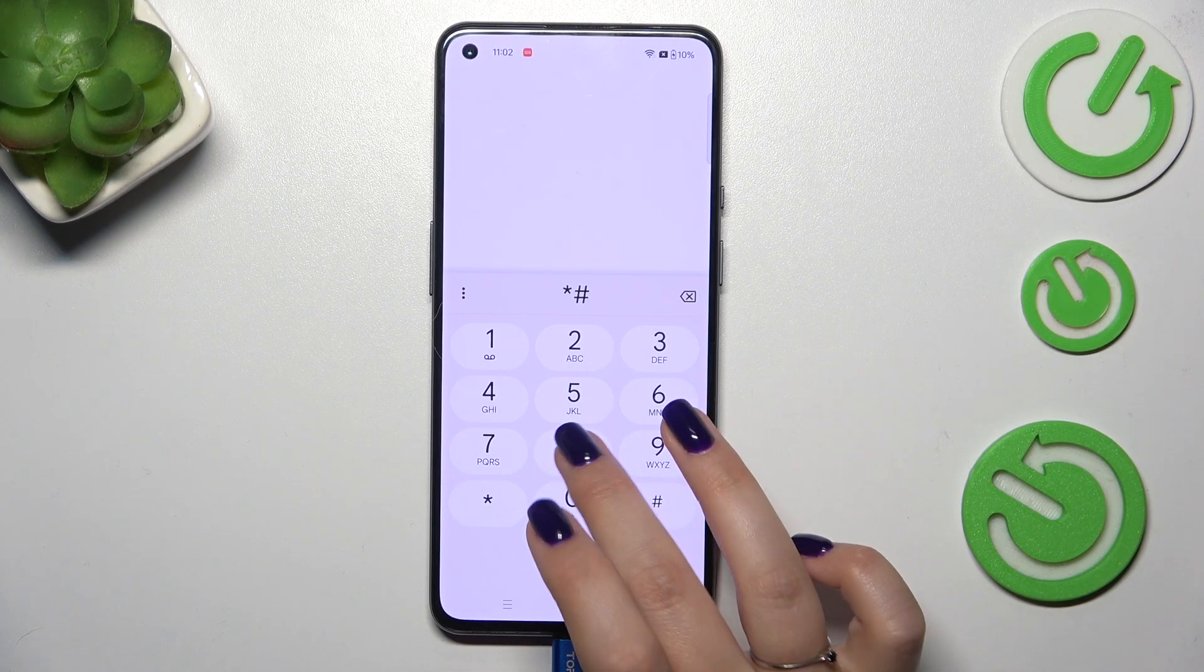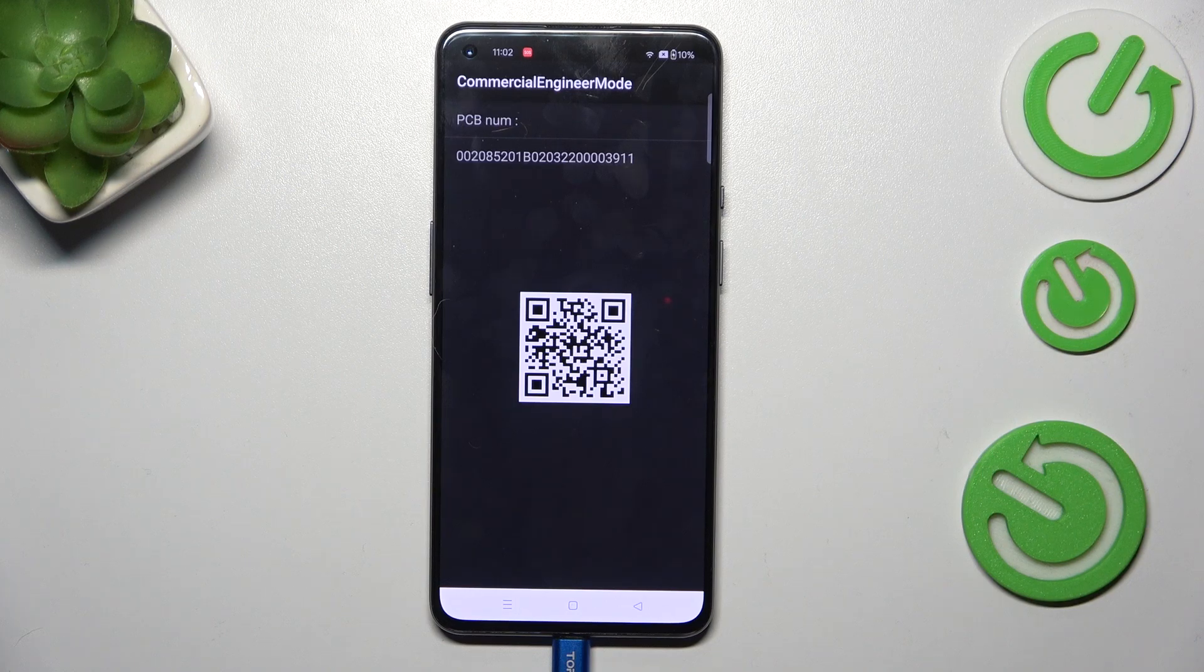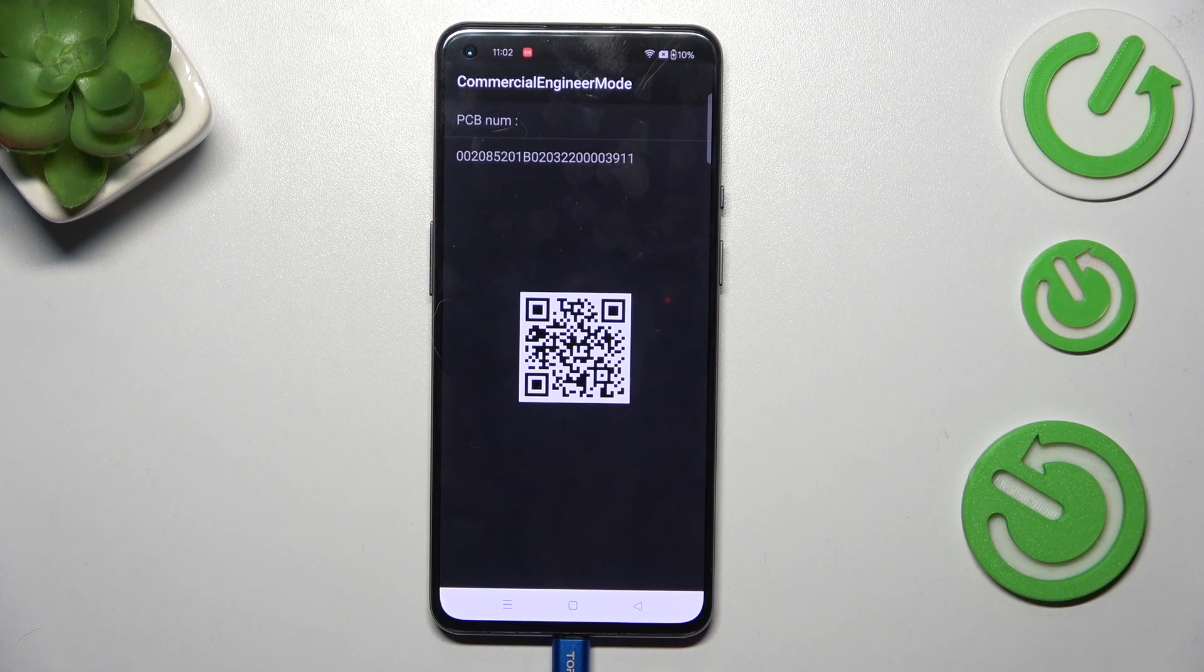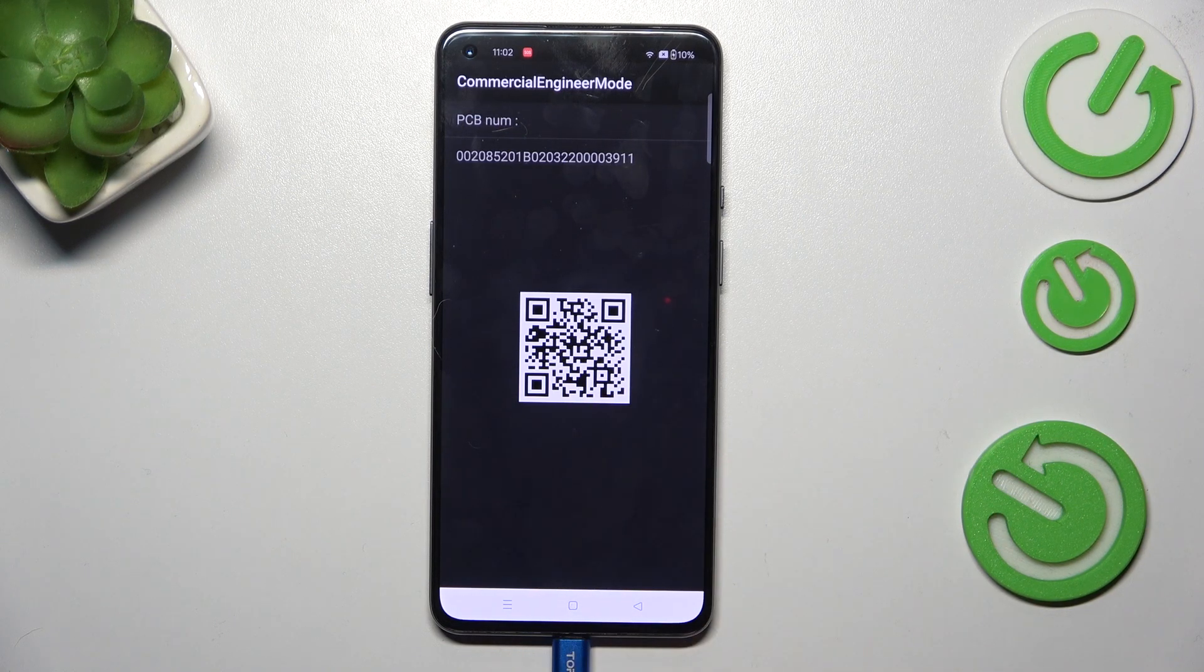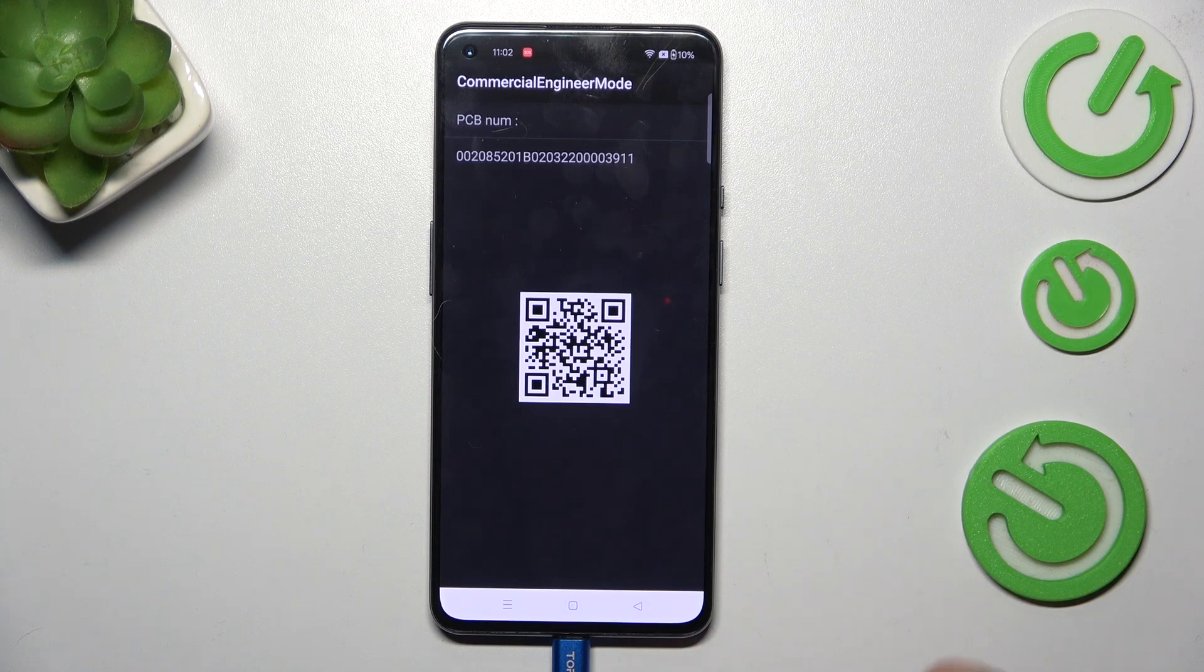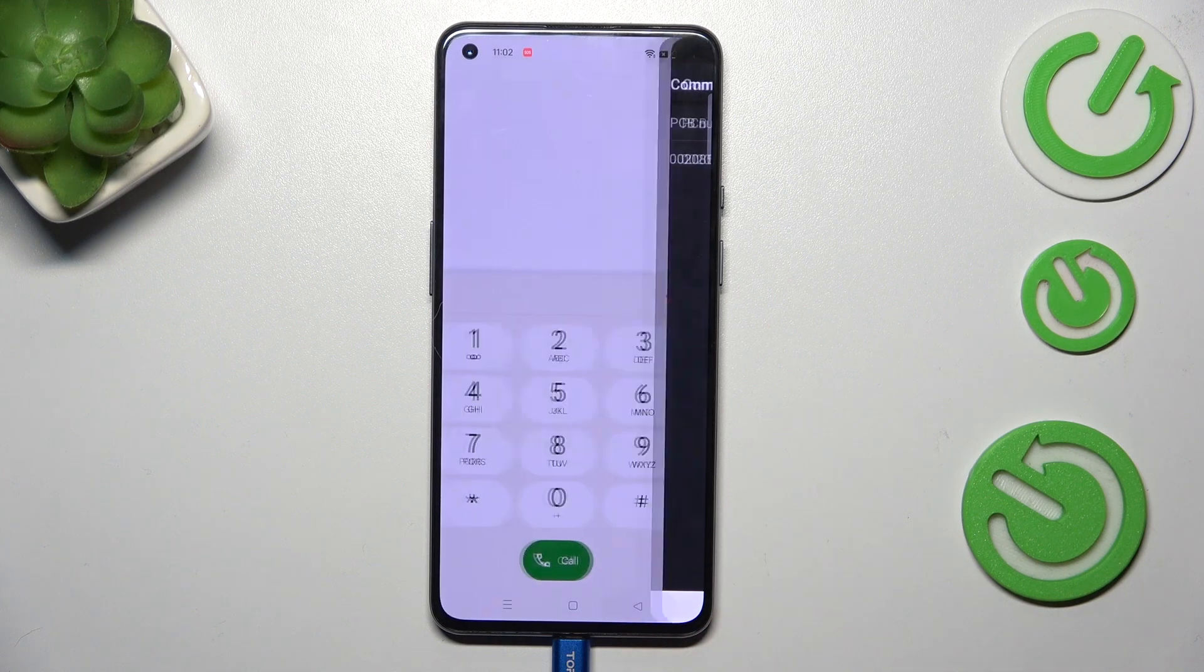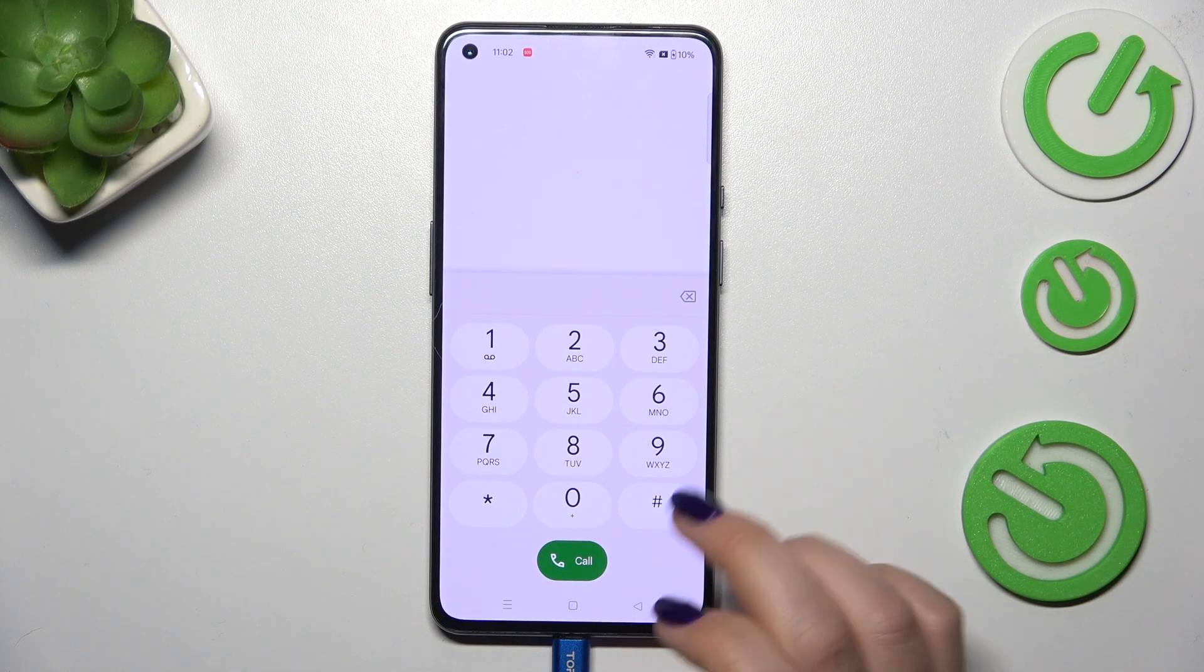It is asterisk pound triple eight pound and again we've got PCB number and we've got this QR code which we can scan and then learn much more about this device. Let's go back and another code.